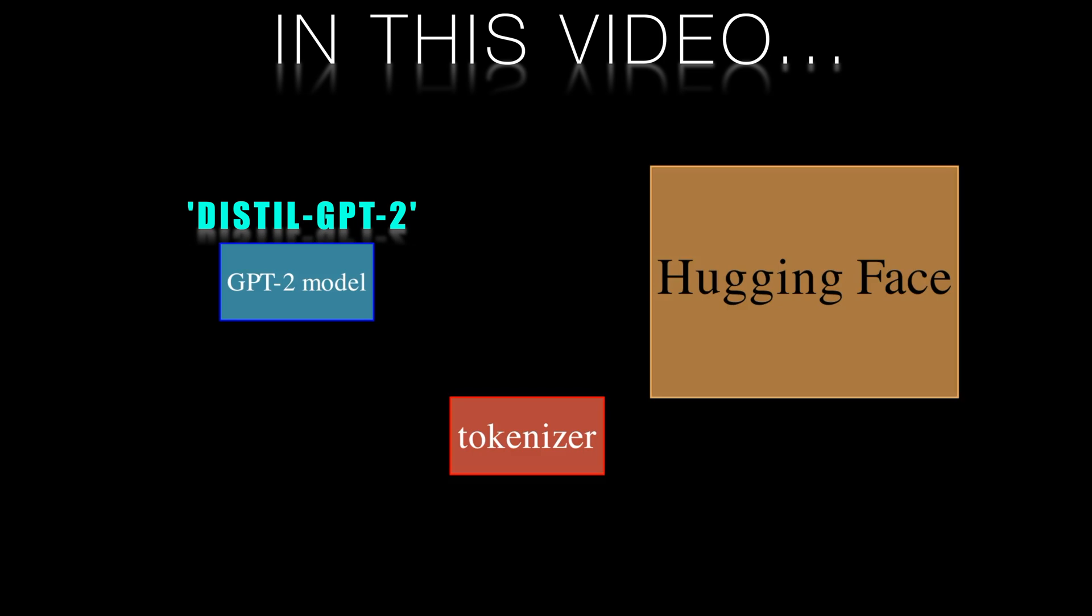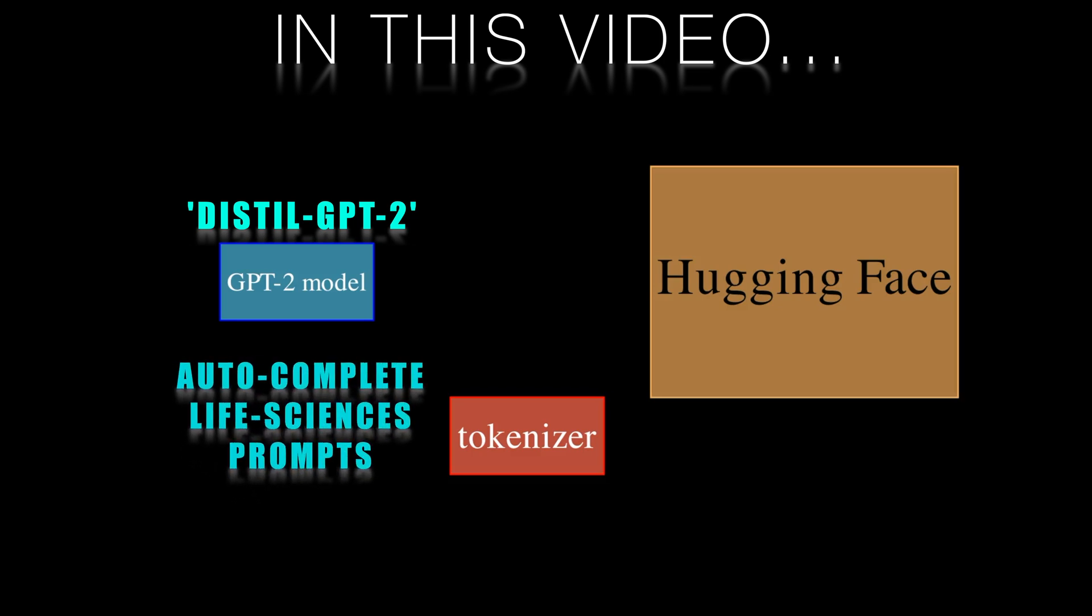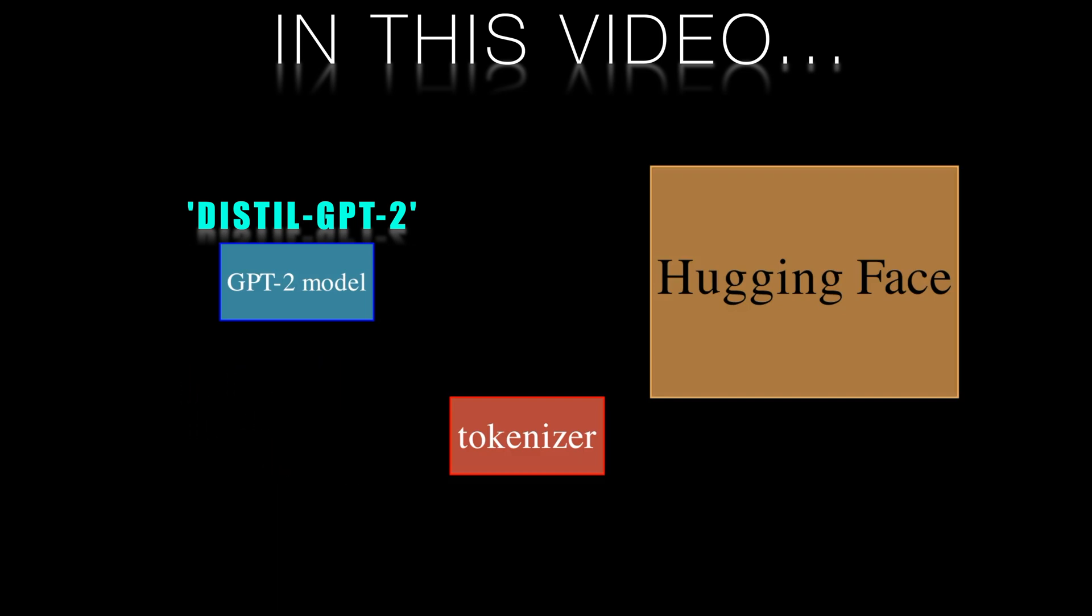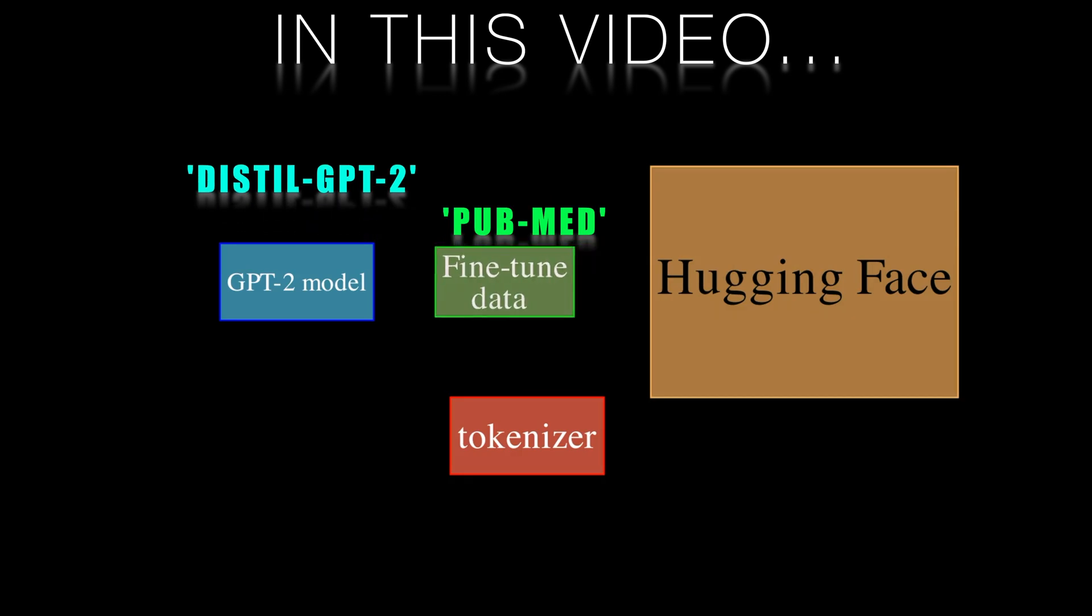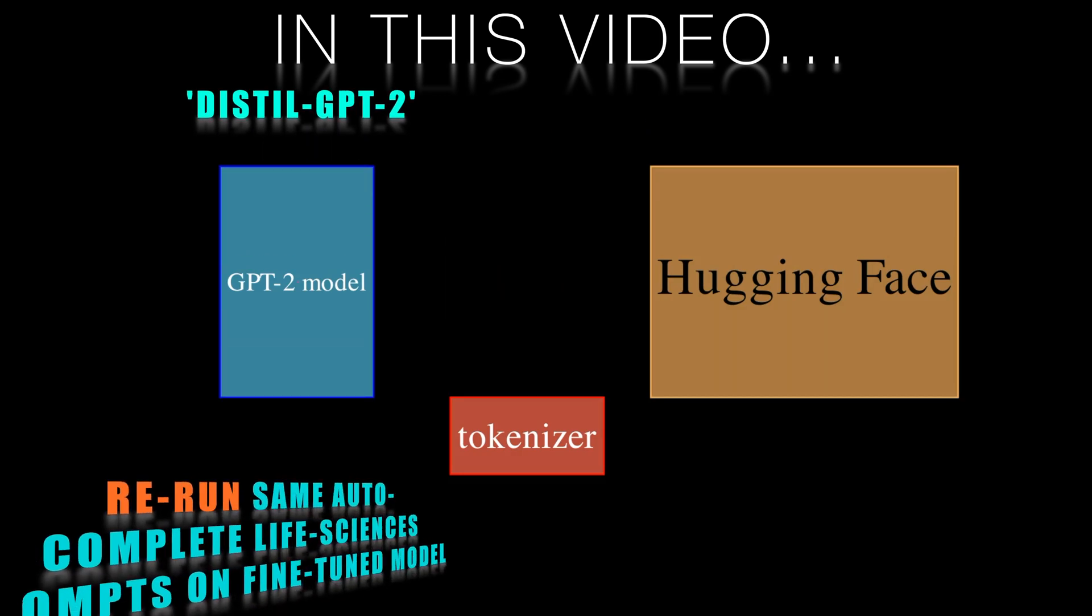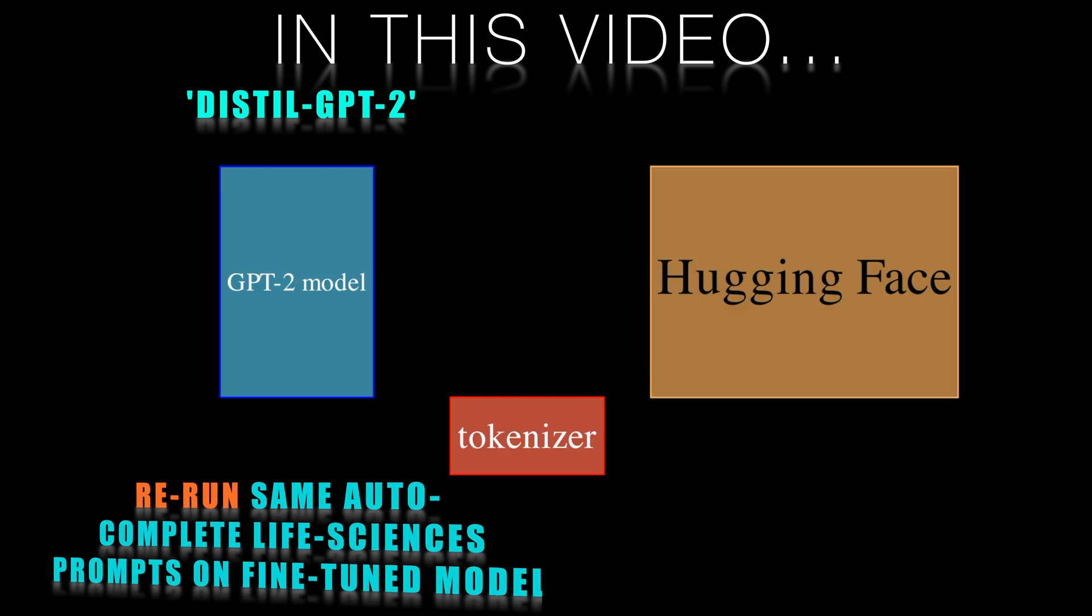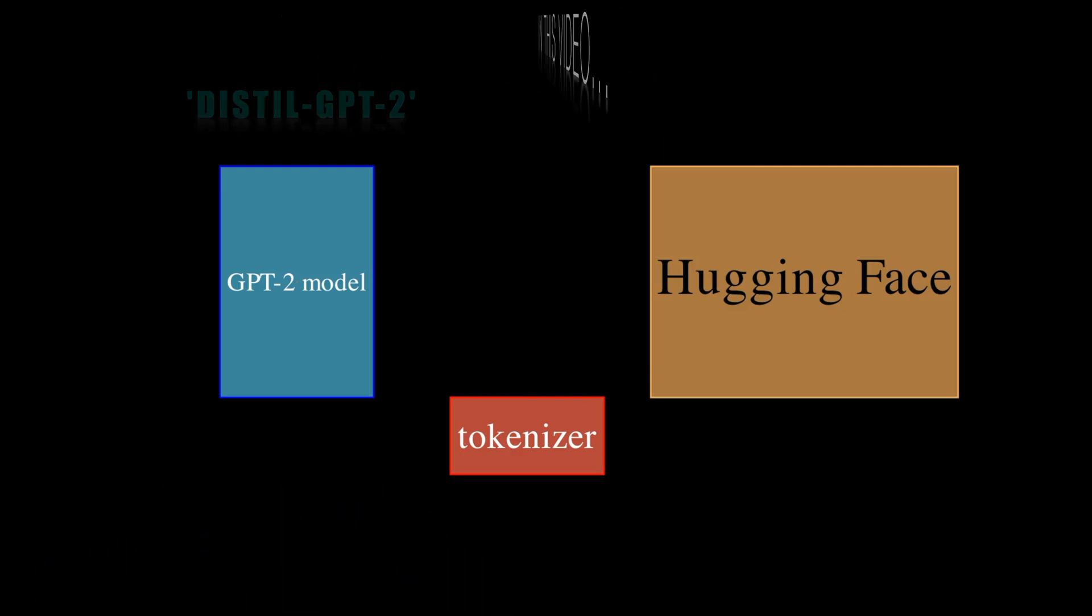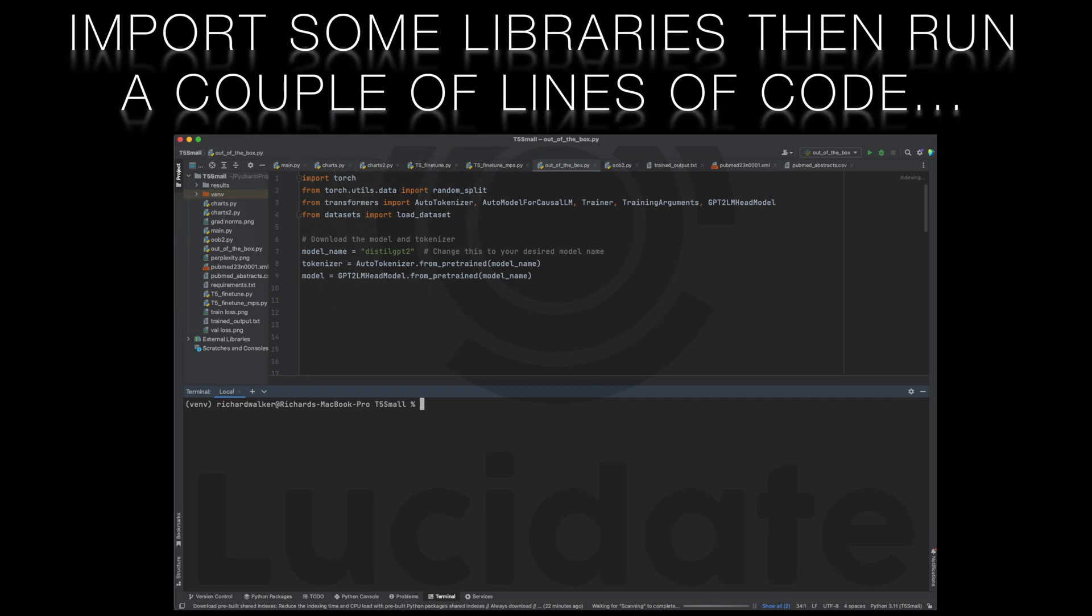We'll start by downloading an existing pre-trained model and a tokenizer from the Hugging Face library. Then we'll apply this model to auto-complete tasks for some life sciences prompts. Following that we'll fine-tune this model using data from the PubMed corpus and rerun the same auto-complete example to highlight the performance boost attained via fine-tuning. So let's dive right in.